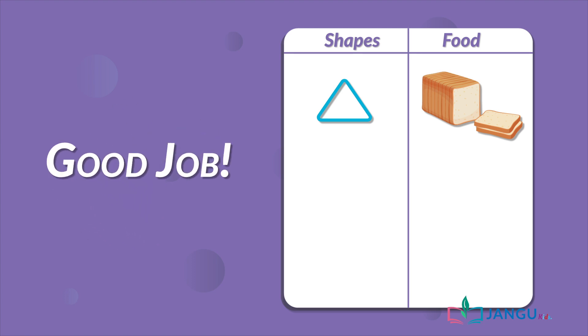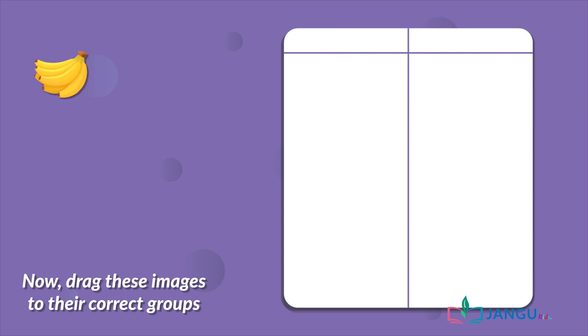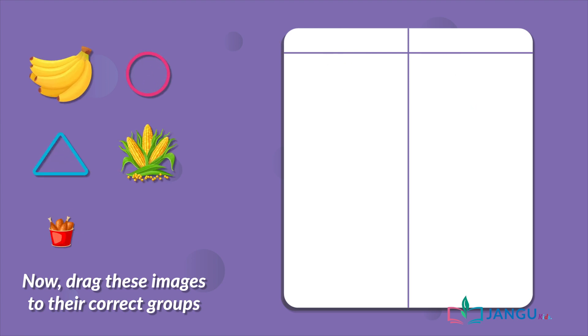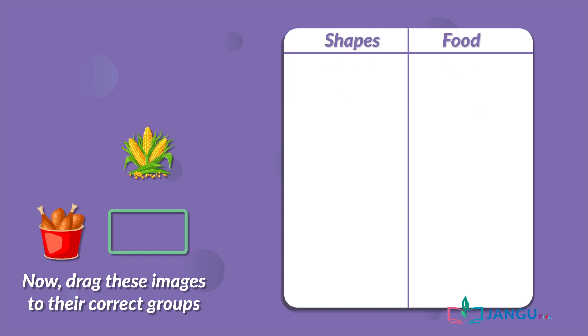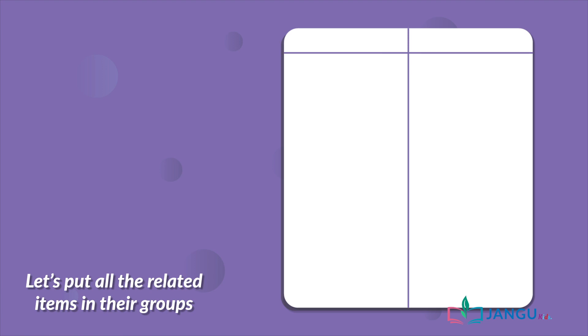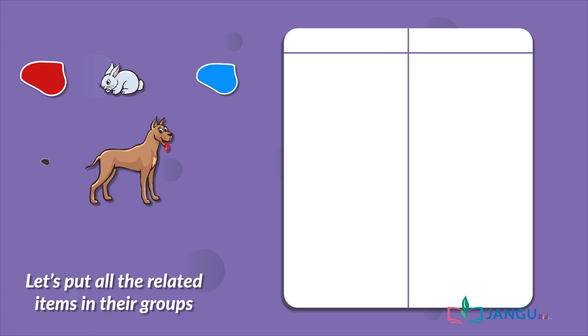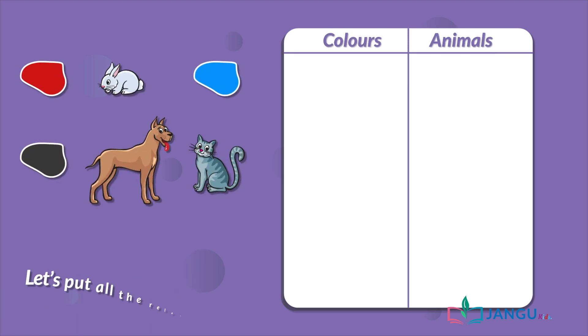Now drag these images to the correct groups. Let's put all the related items in their groups. What colors can you see? Blue, red, and black. Great job!